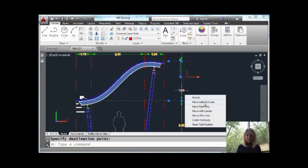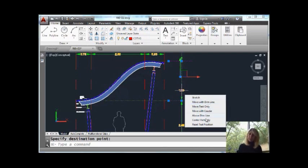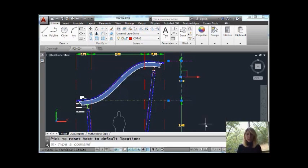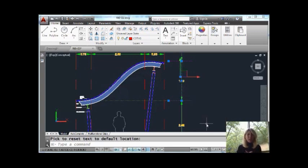You'll see there's a variety of things I could do. You can move it with the dimension line, center it vertically. Let's do a reset text position. That's going to put it back where it was to begin with, but I think you get the general idea.